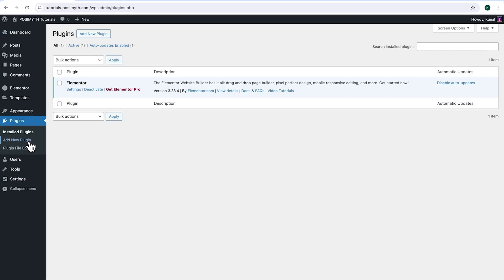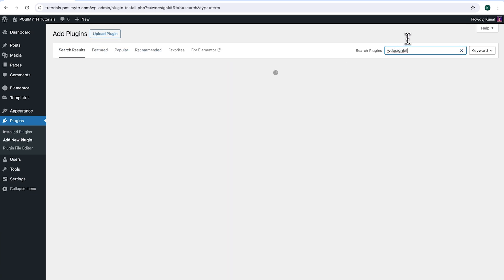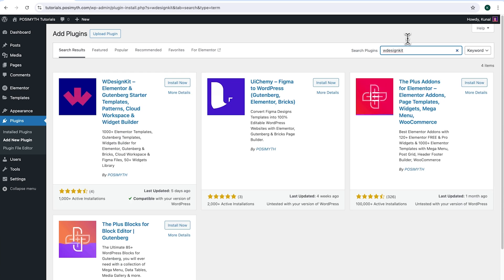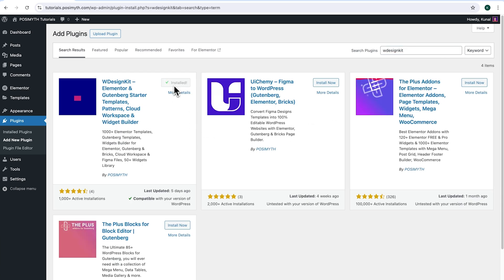Make sure you have installed Elementor, and we will also need WDesignKit, so come up here and click Add New Plugin. Then search for it. And here it is — WDesignKit. Simply click on Install Now, then Activate.